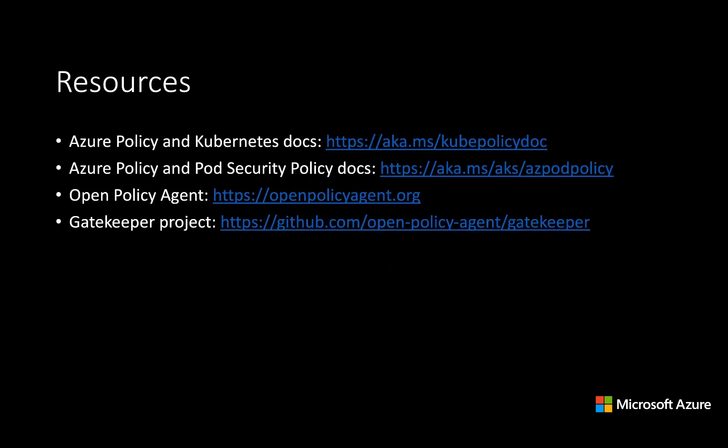Here's some resources for documentation around the Azure experience, including how to apply pod security policy and pointers to some of the upstream projects of interest, like the Open Policy Agent and Gatekeeper. Thank you very much.